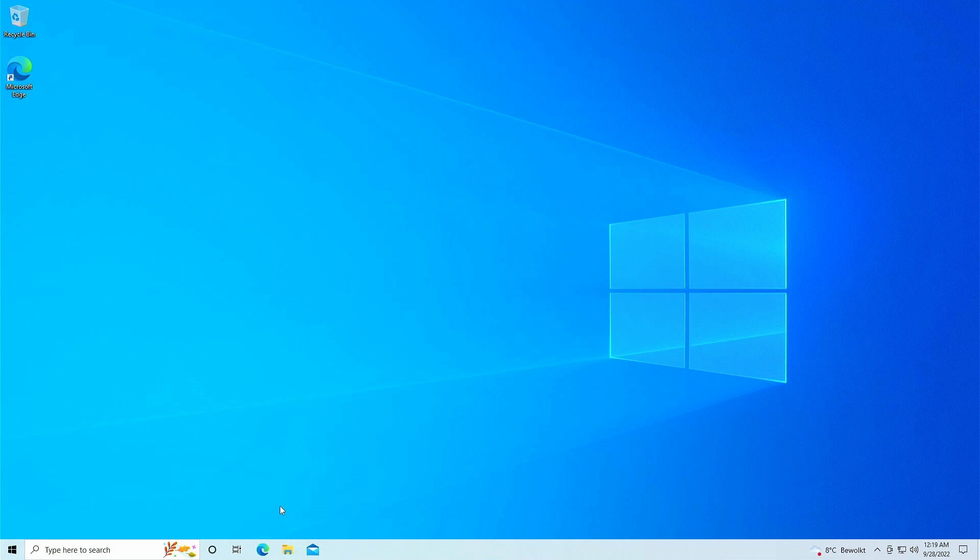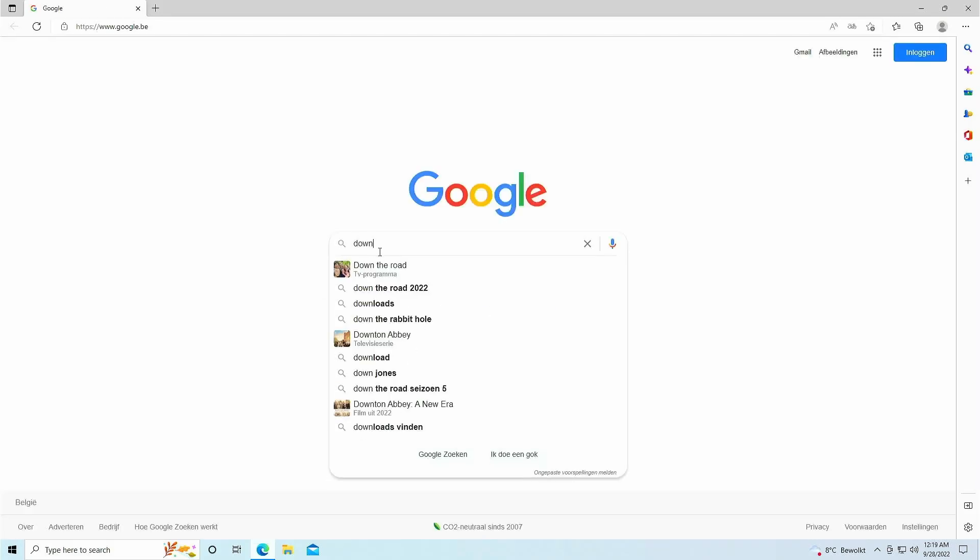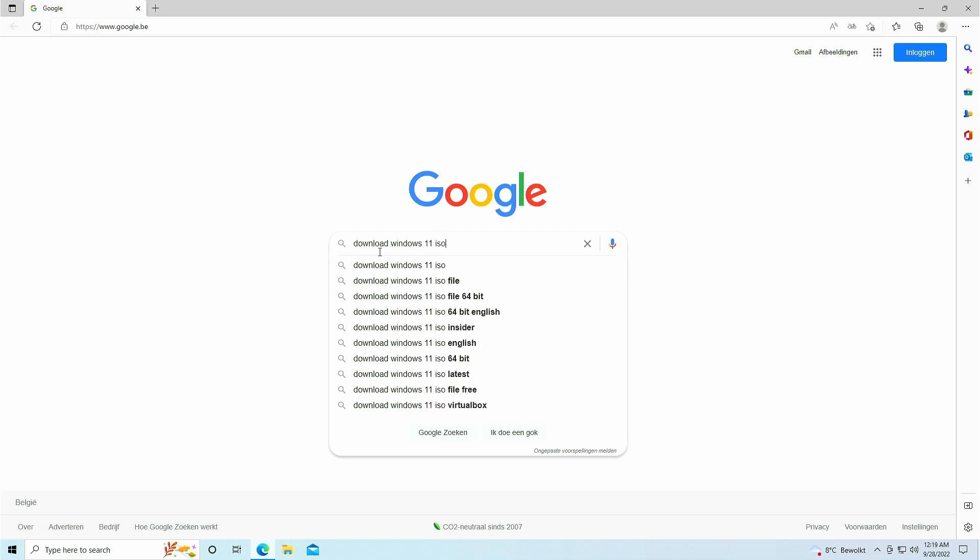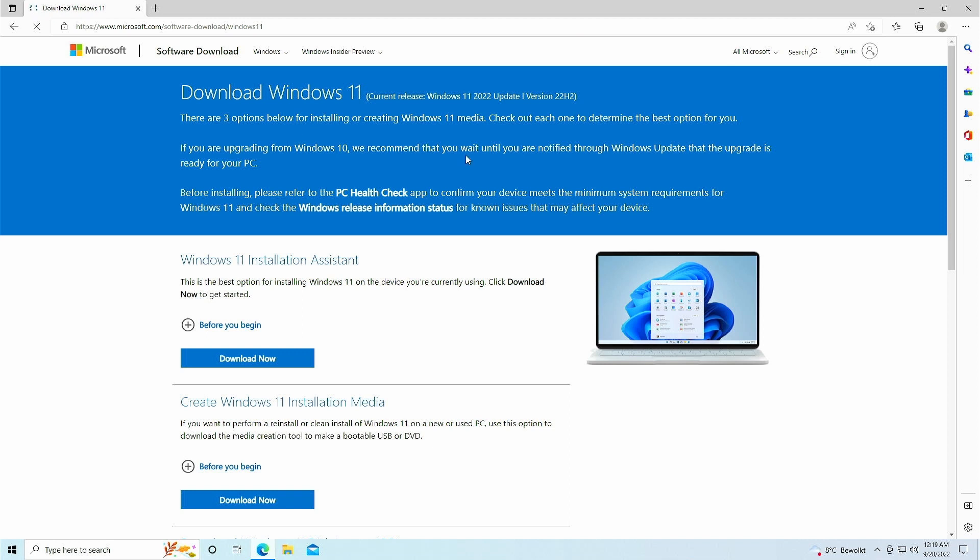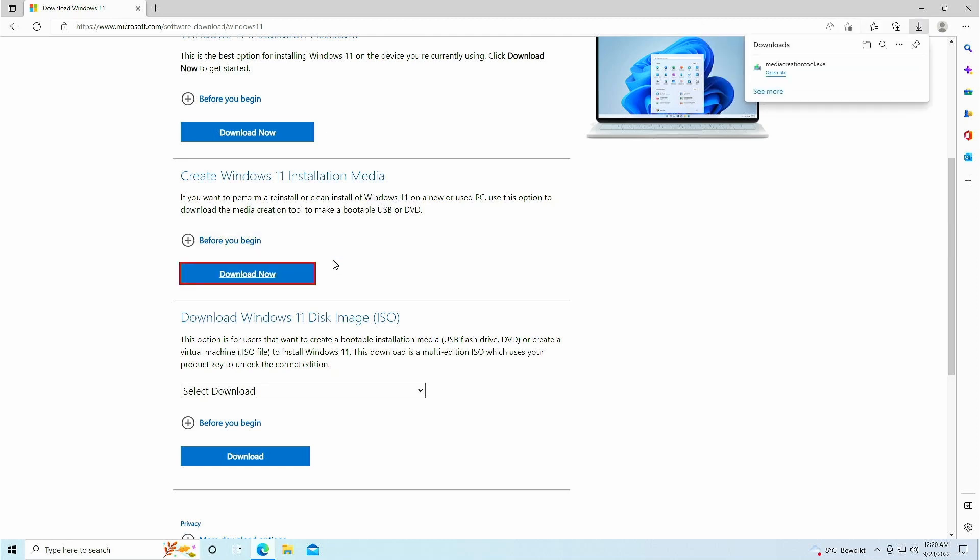To start, we need to download the Windows 11 22H2 ISO. You could simply download the ISO from Microsoft's website, but this can lead to a mismatch with the language version of your original Windows 10 installation. By using the media creation tool instead, it will detect the correct version and there is more chance for success. So on the Windows 11 download page, for which you can also find a link in the description, click on download now in the create Windows 11 installation media section.